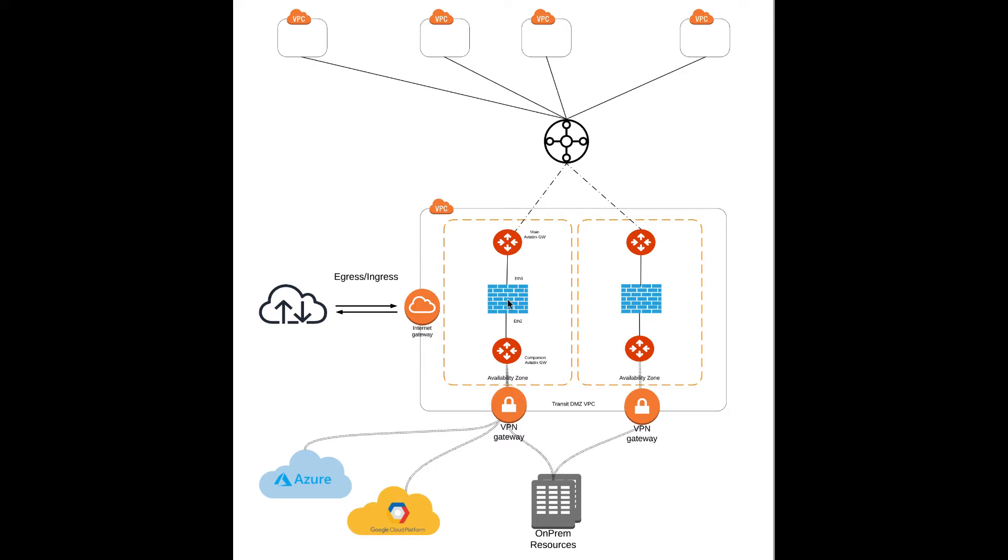And these two gateways are responsible for properly forwarding packets between the cloud environments and a firewall, and also control things like HA, failover, and load balancing.